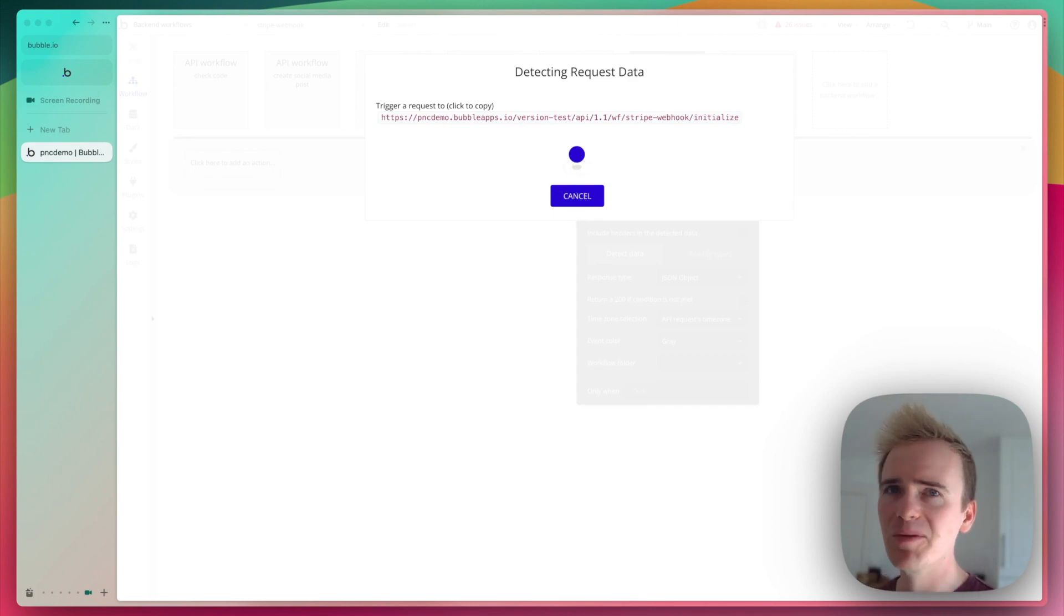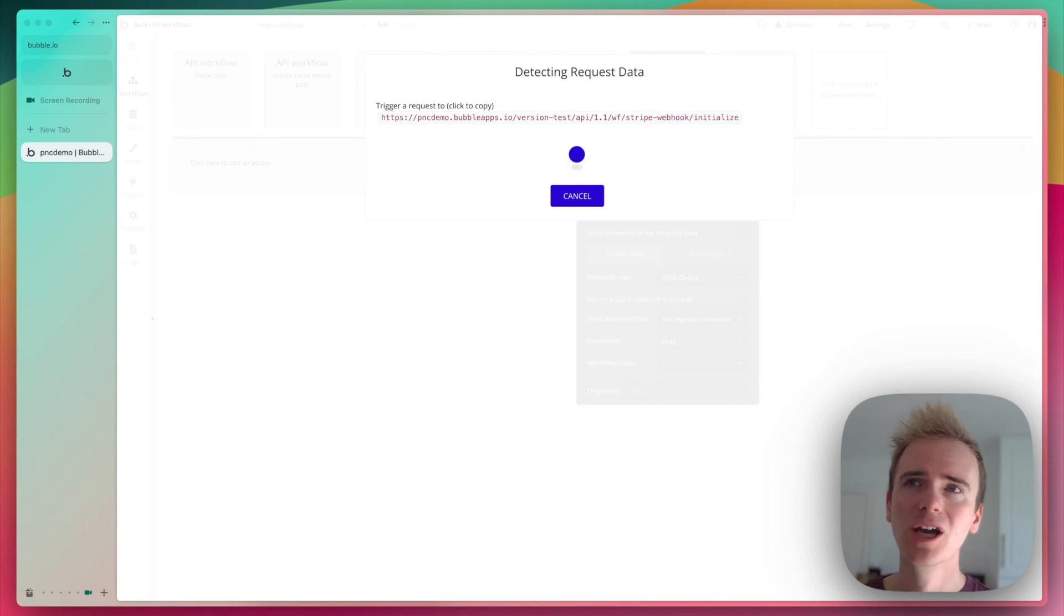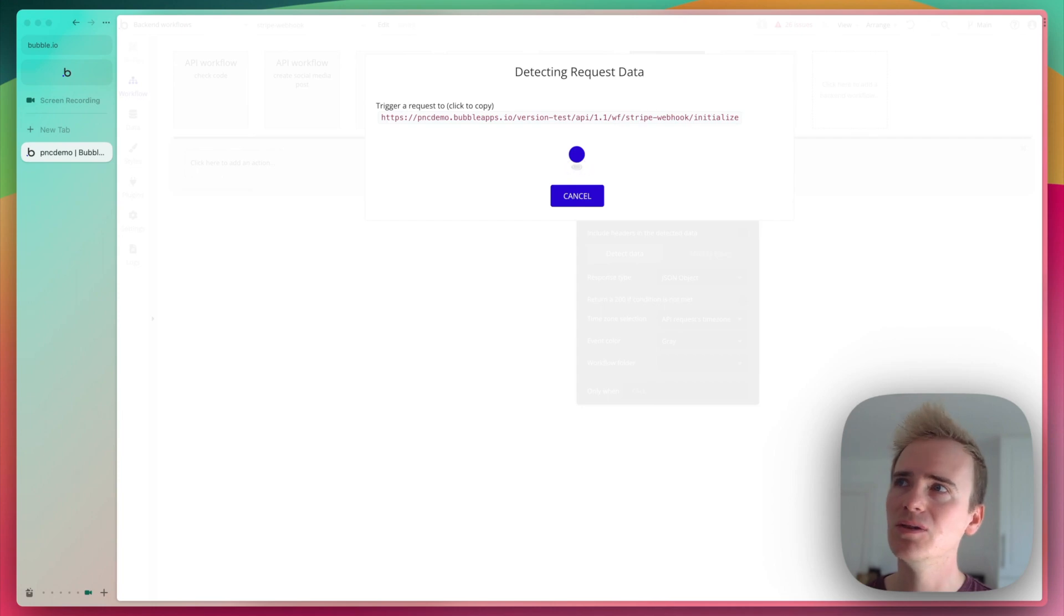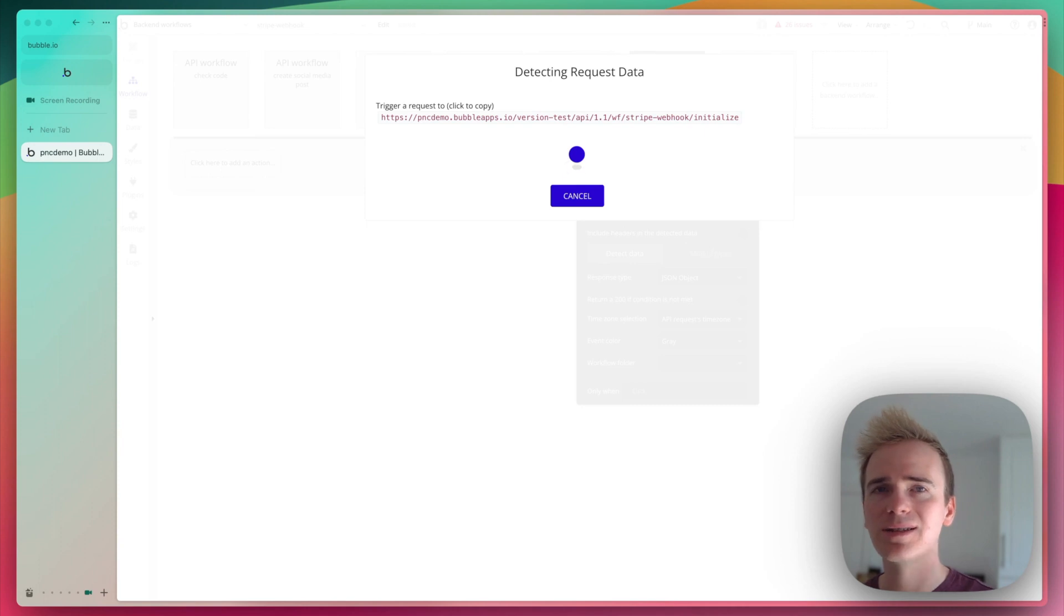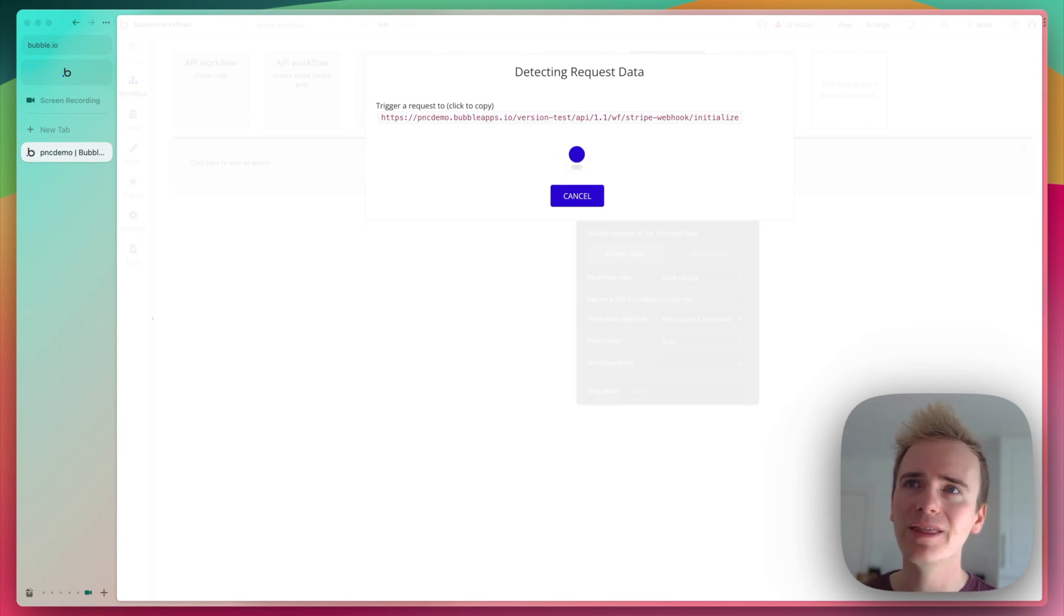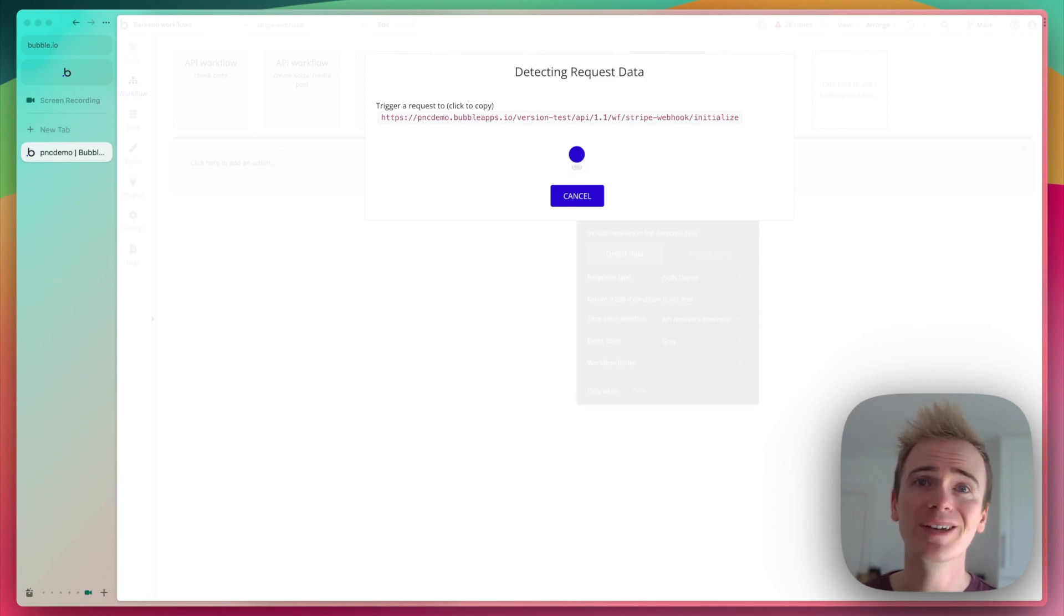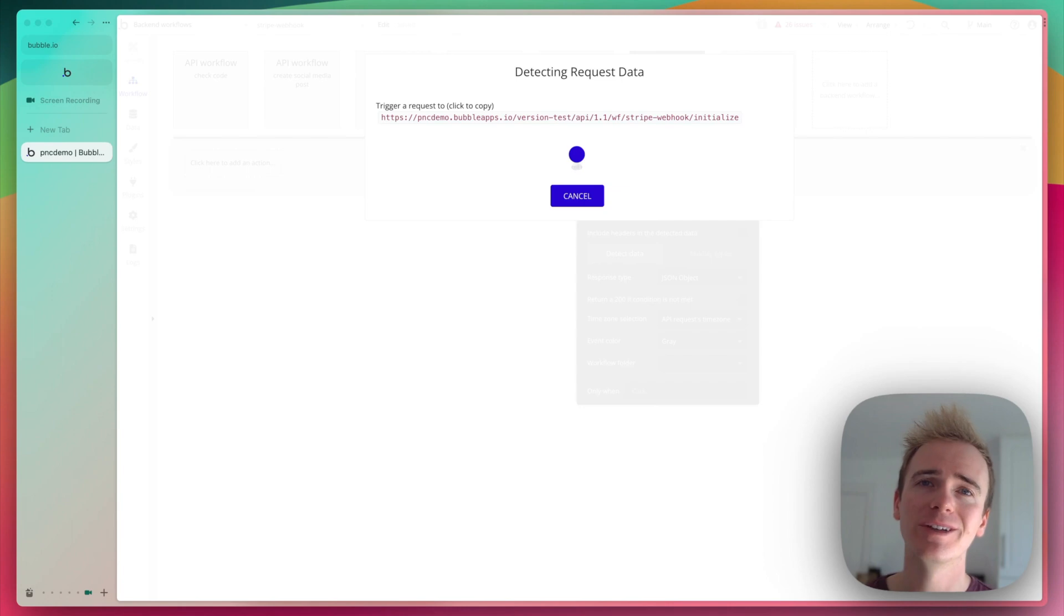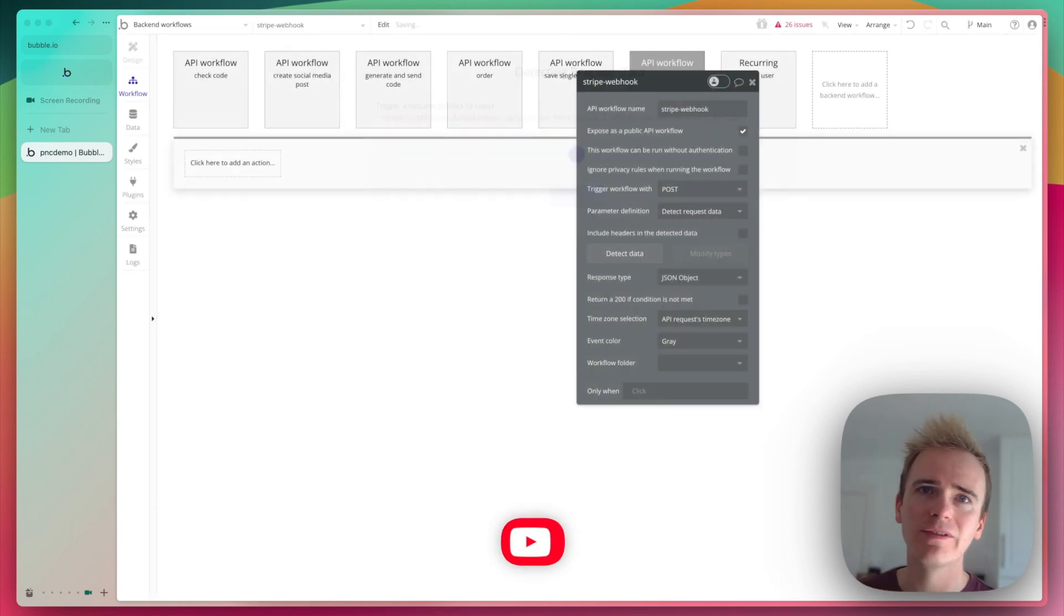Bear in mind that stripe is a payment provider apps in particular they will have a live version a test version but if you were say using an audio transcription service and it sends you a notification when the transcript is complete then you'll need to make sure that that is being sent to both your well it's being sent where you want it whether that is the live or the dev version of the webhook.